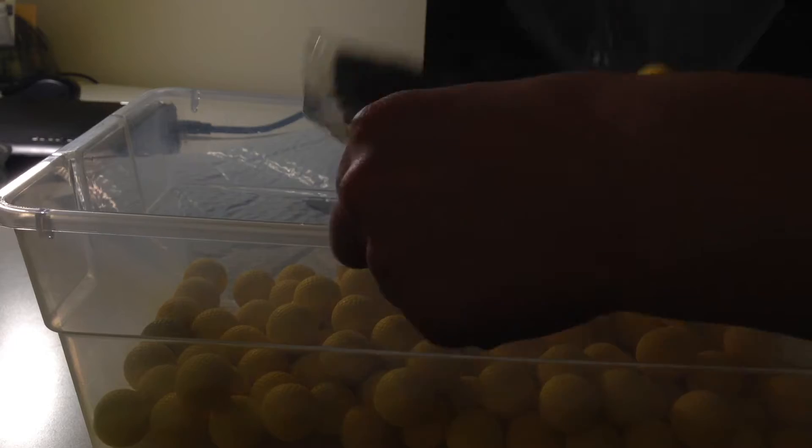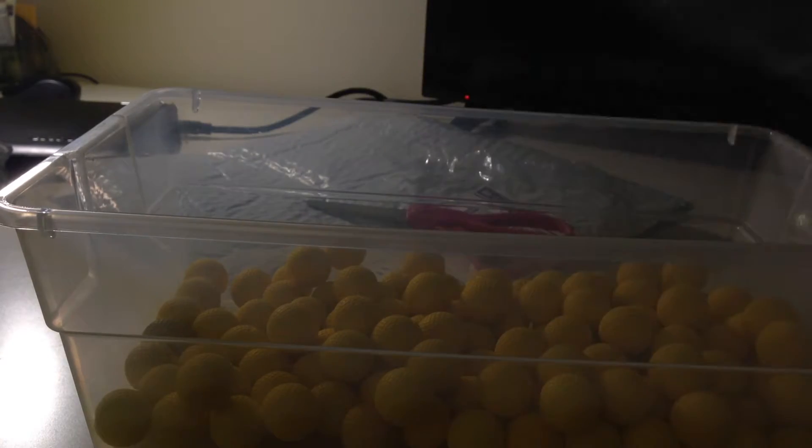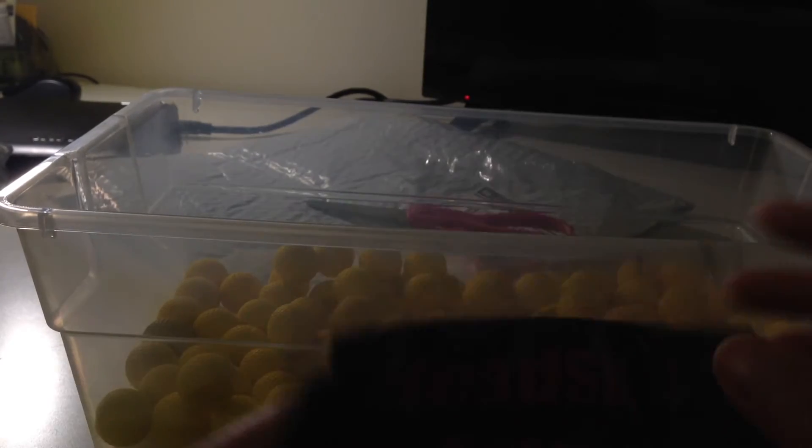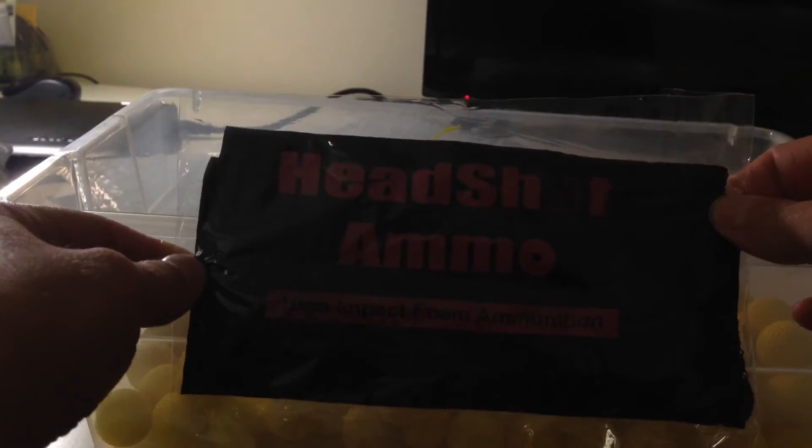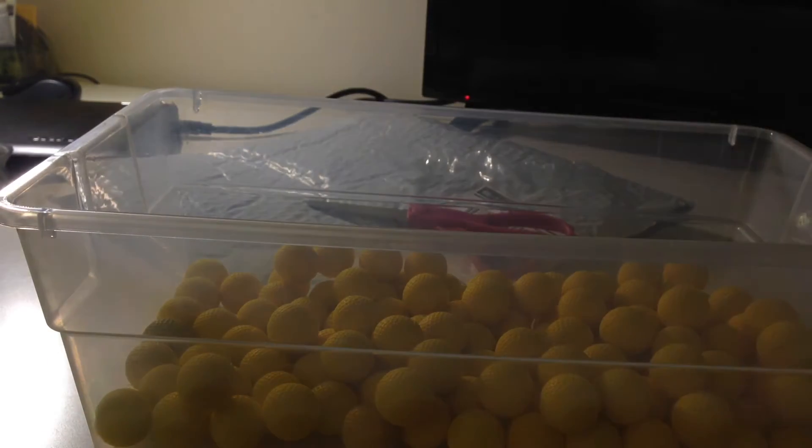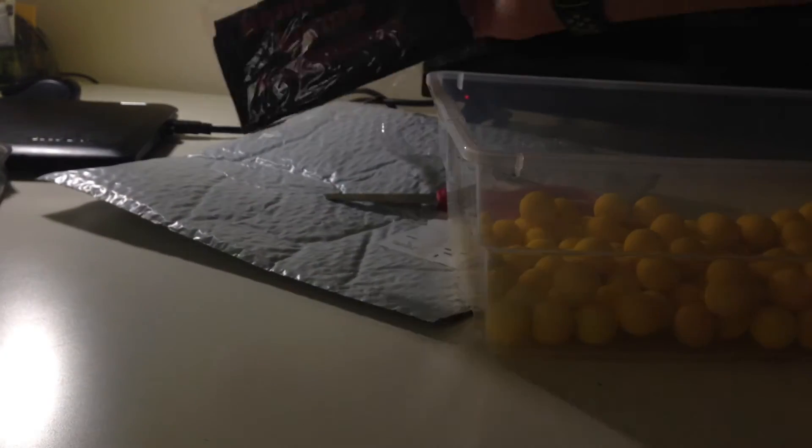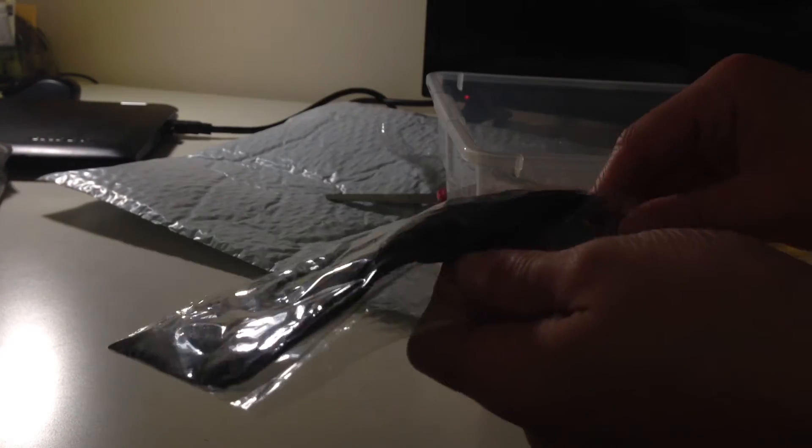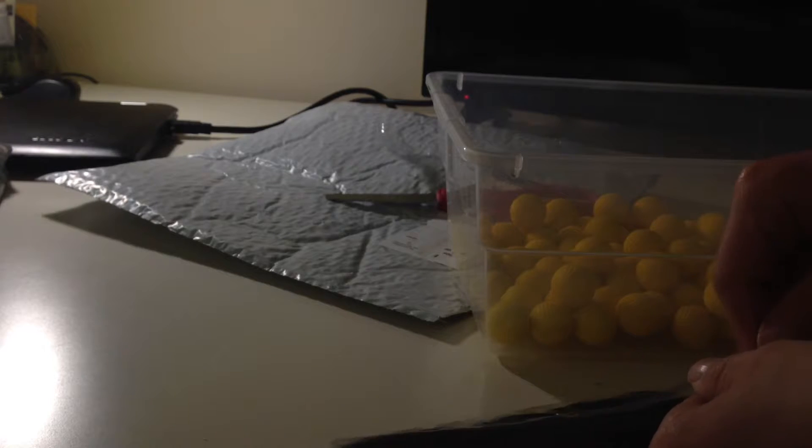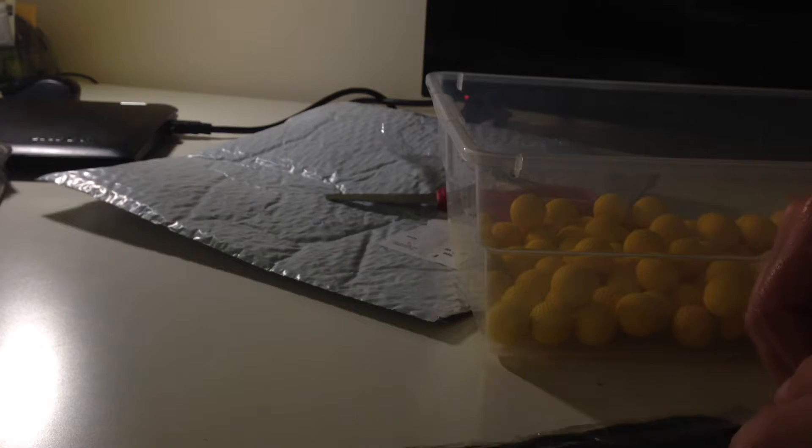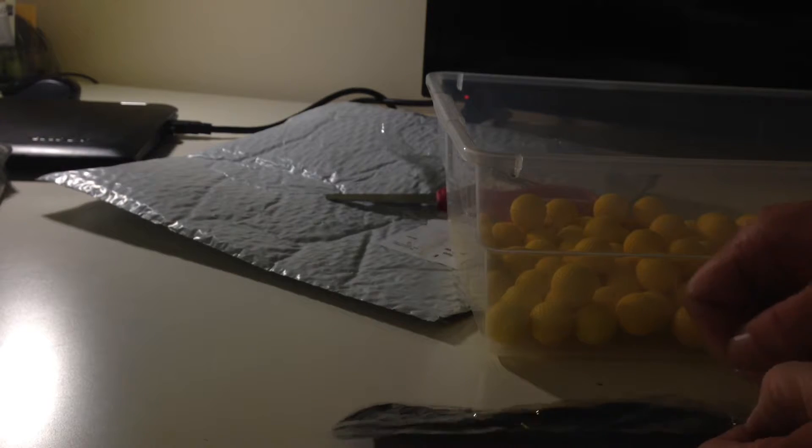Pulling this. Oops, got one. It also comes with this. This here is headshot ammo pack. It's not too bad. So I'm going to open this up. Right here.